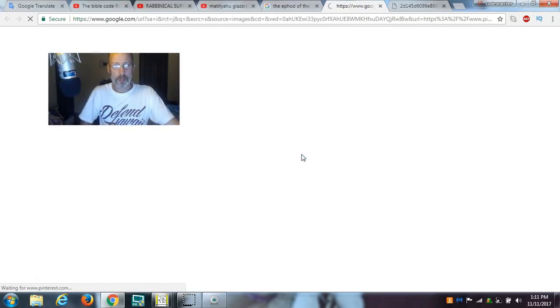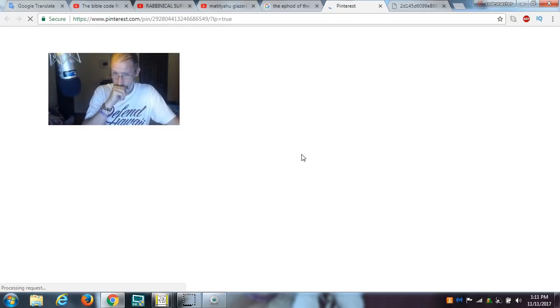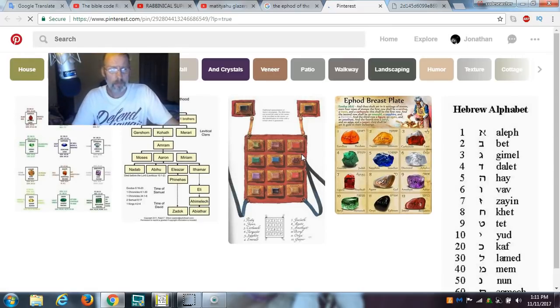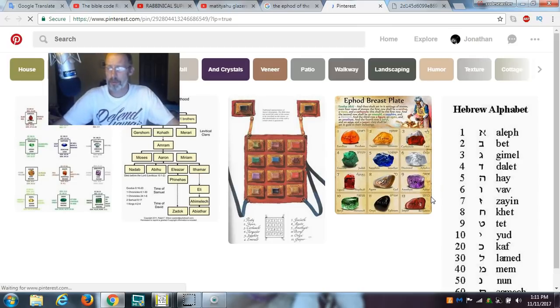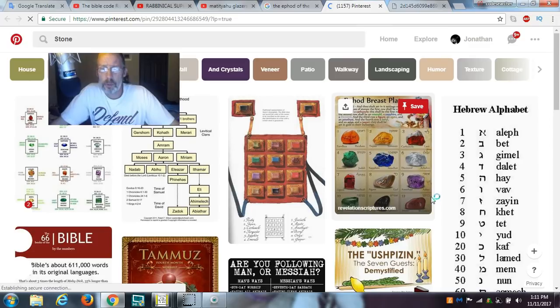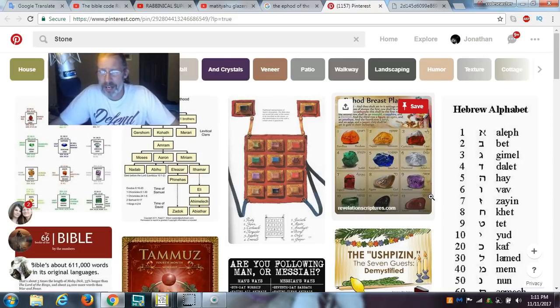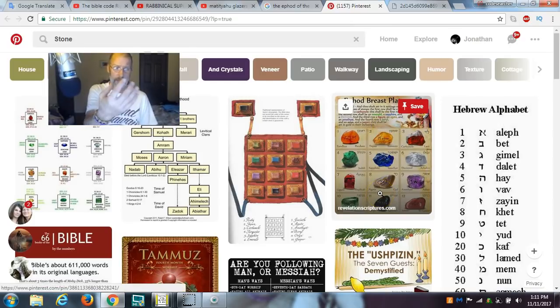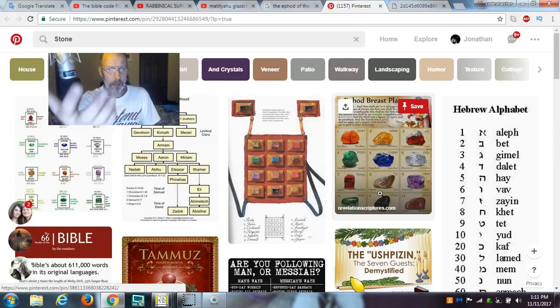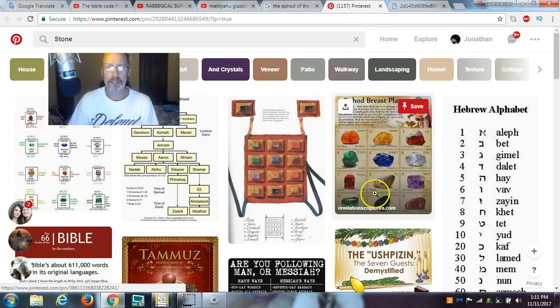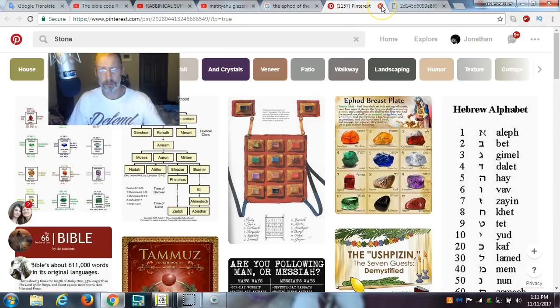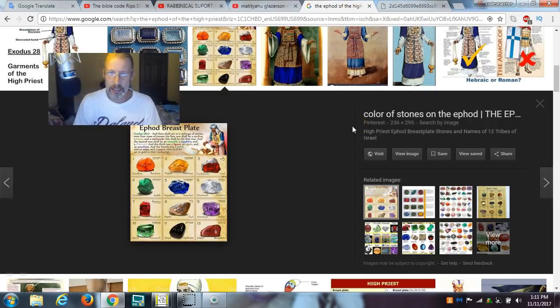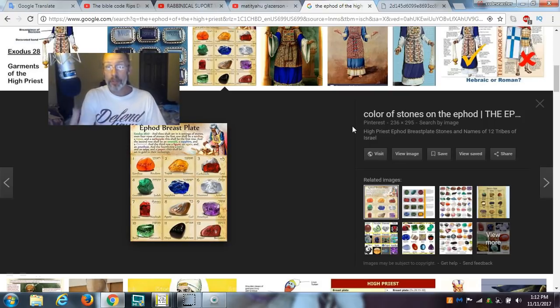All these precious stones. And then you had the urim and thurim on the shoulders. And the high priest would go into the Holy of Holies. And you can find this in the Scriptures, folks. I'm not making this up. The high priest would go into the Holy of Holies once a year and he would communicate with the Most High through the Holy Fire and through the letters that were on the stones. And the Holy Fire from the altar reflected off the letters and onto the wall and therefore communicating with the high priest.